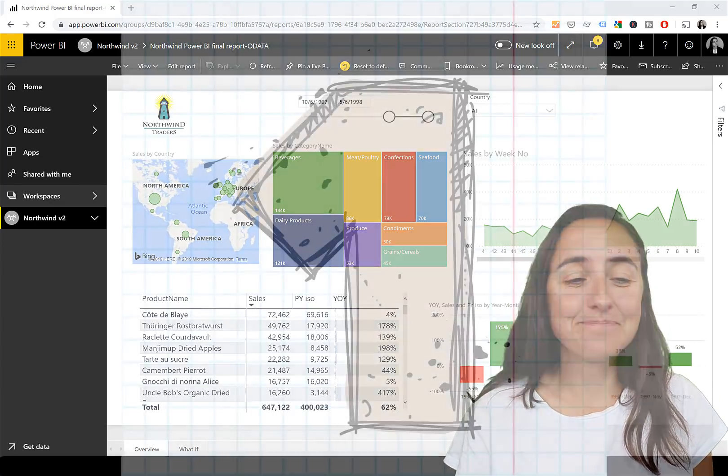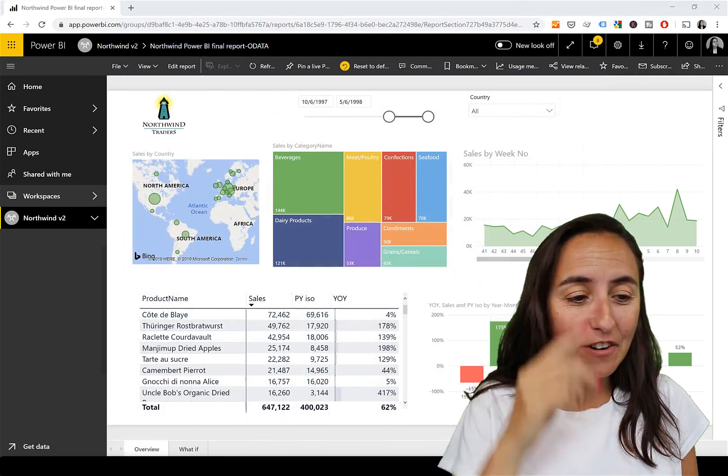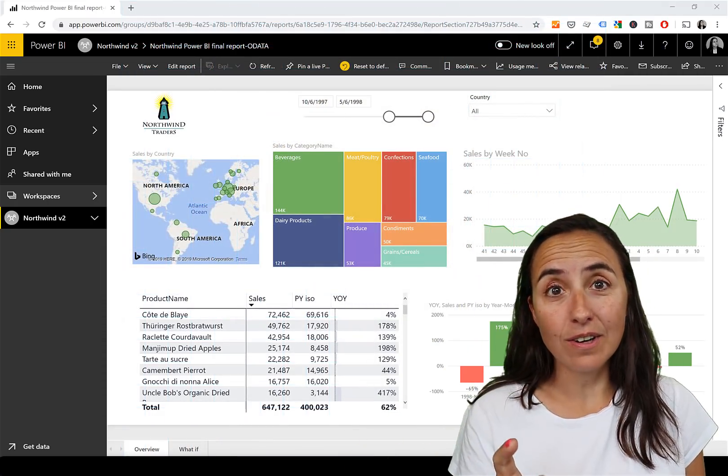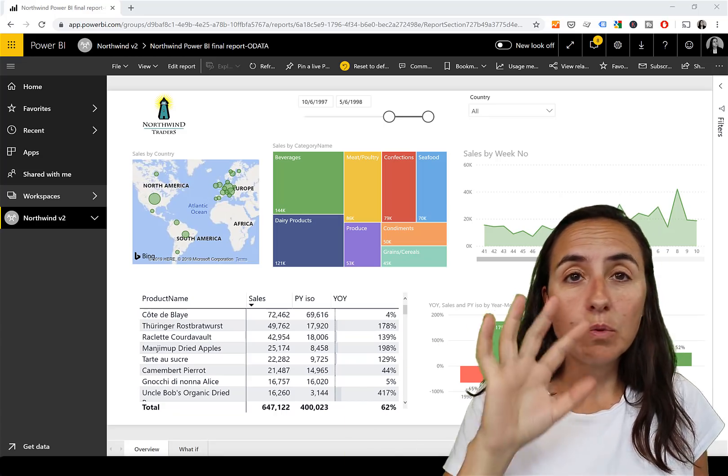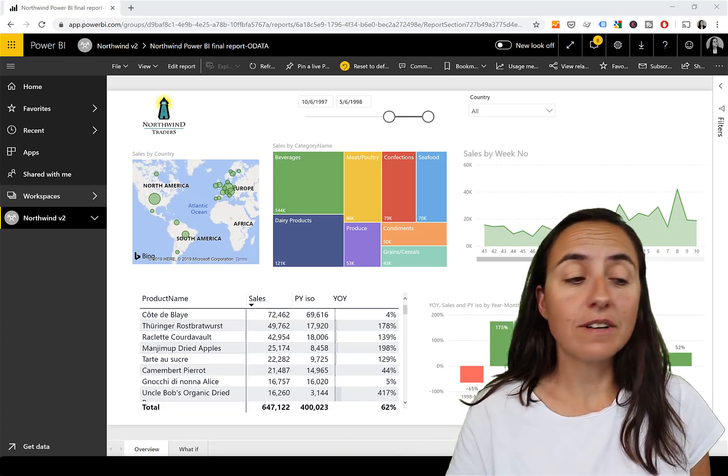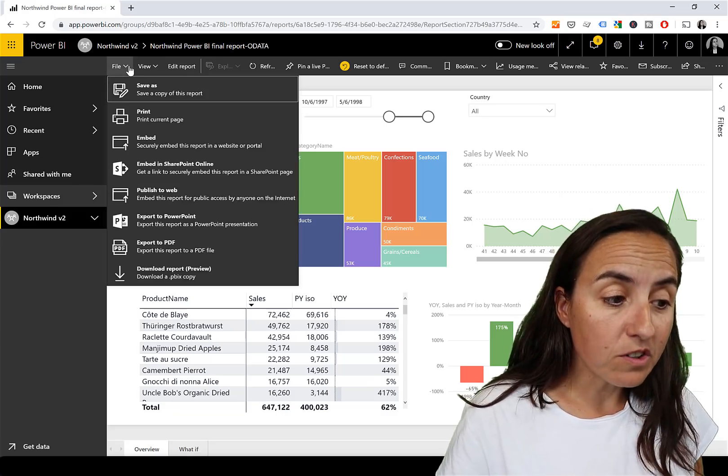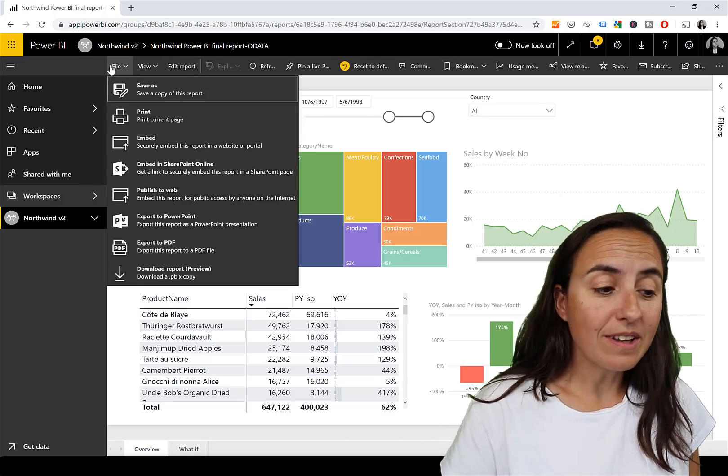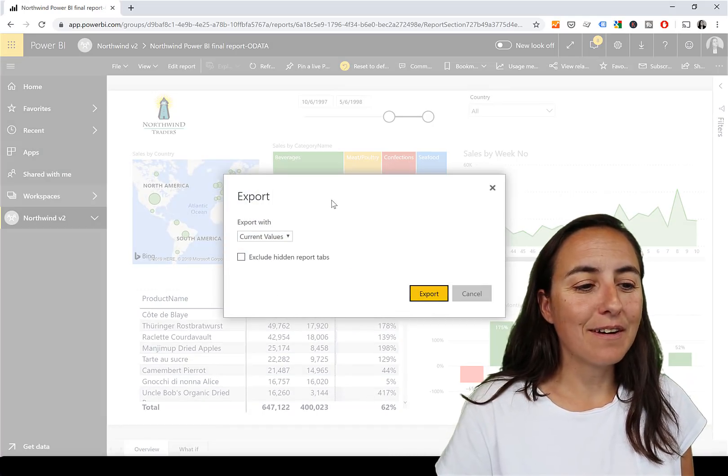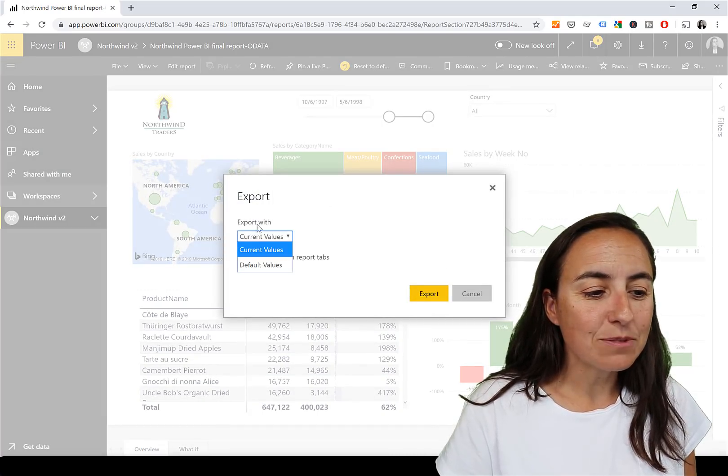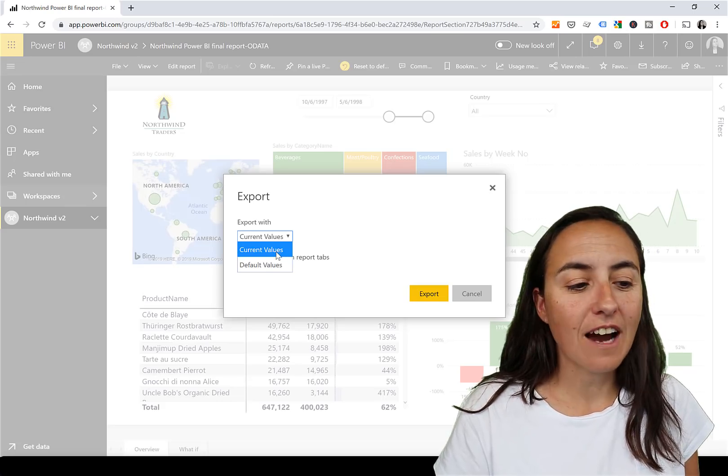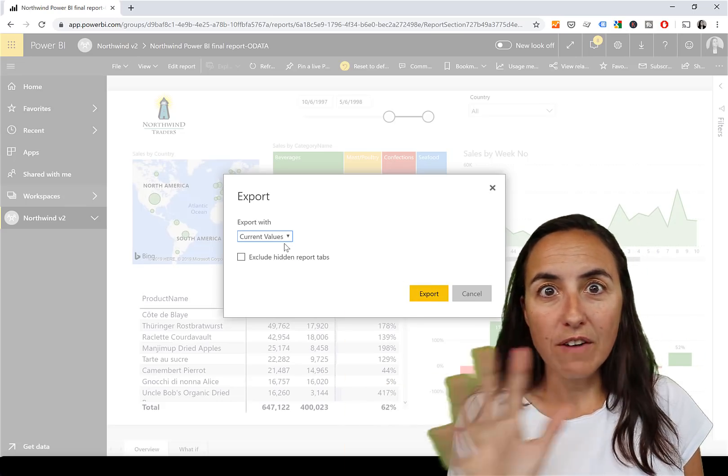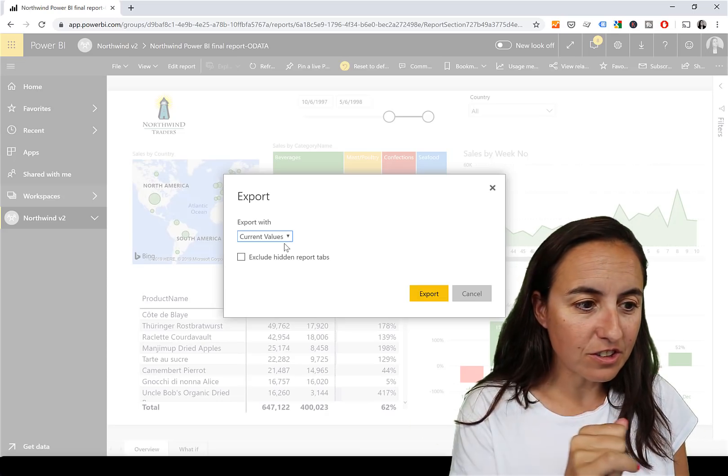Seven tips, let's start with the first one. The first one was released quite a while ago but just to make sure that you know about it. When you are in Power BI Service, this works just on the service, you have the possibility to export reports to PDF and PowerPoint and they added a new functionality which is export with current values or default values.